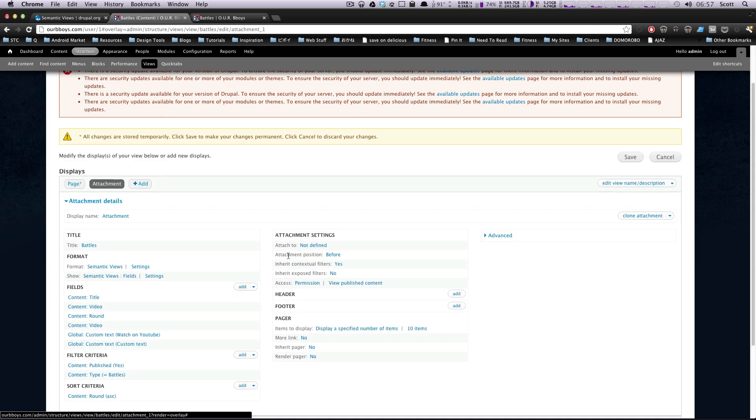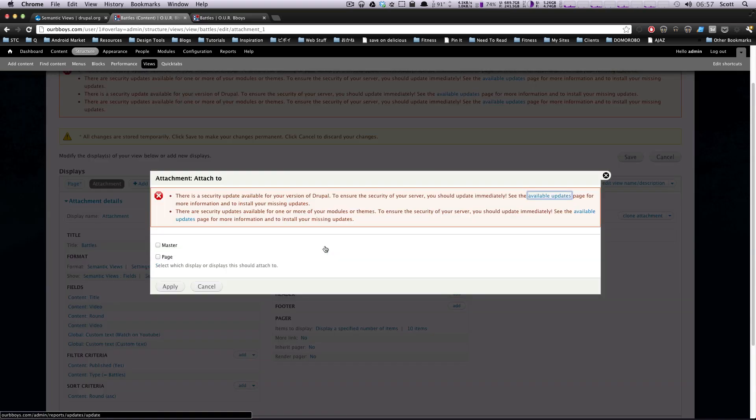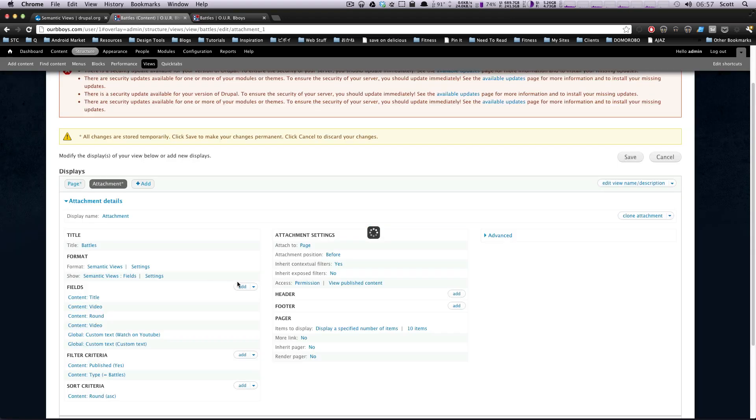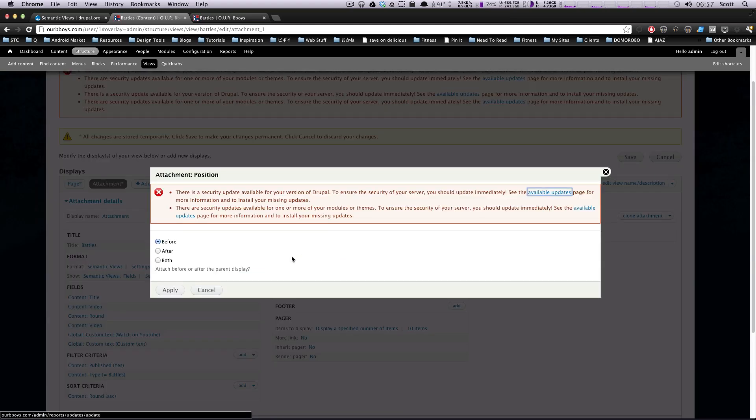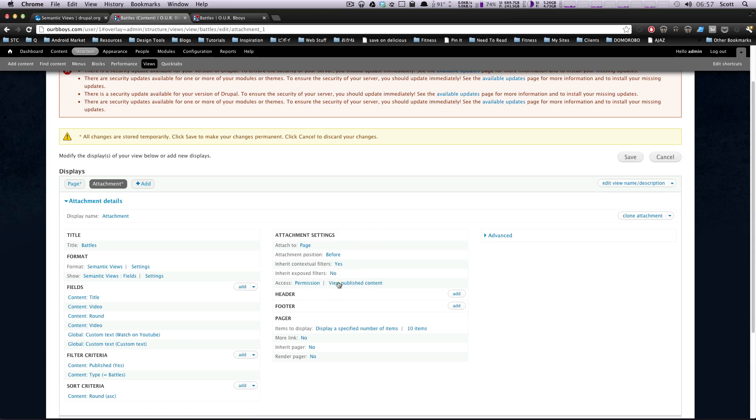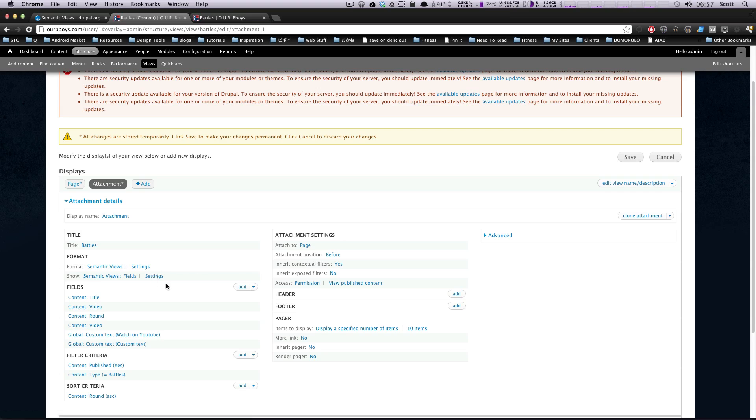The only difference here is we have this attachment settings. So if we attach this to page, we could also attach it to the master, but you can attach it to whichever ones you'd like. Page is the other view that we were using before. And it'll attach this. And you can choose whether you want it before or after, or both if you wanted to. But we'll leave it as before, just so it's nice and obvious. And you can have an inherit contextual filters, inherit expose filters. We're not going to do any of that right now.